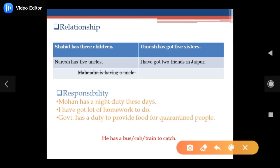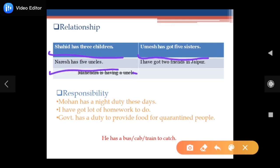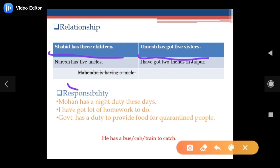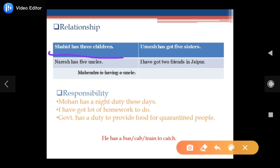Next, when you are talking about relationships: 'I have got one brother,' 'I have one brother,' 'My father has two brothers,' 'Umesh has got five sisters.' 'Nares has five uncles,' 'I have got two friends in Jaipur.' But it becomes wrong when people say 'my neighbor is having two daughters' — please don't use it.